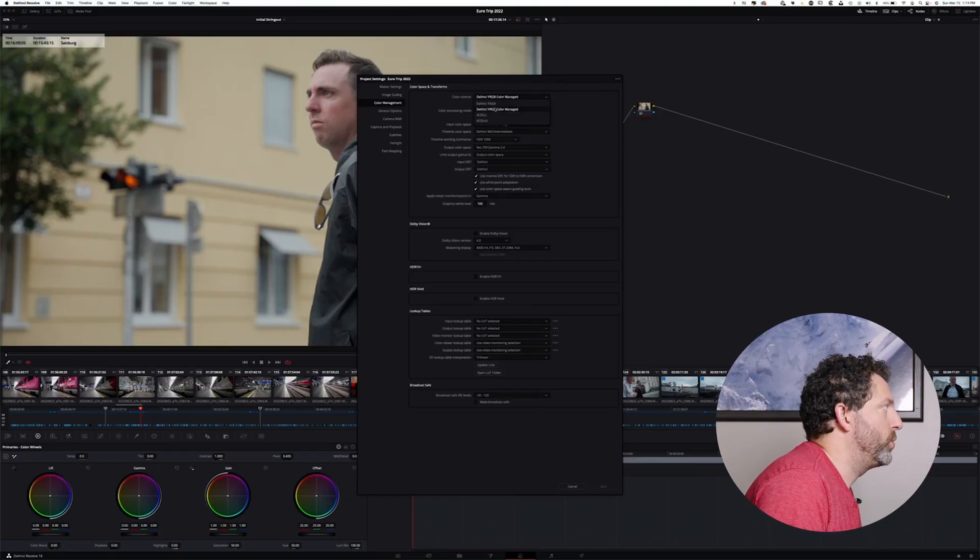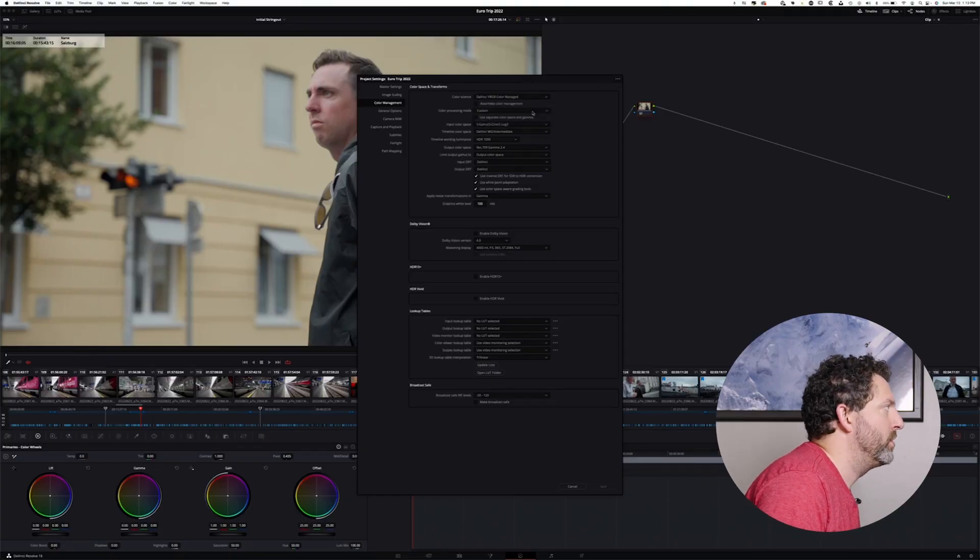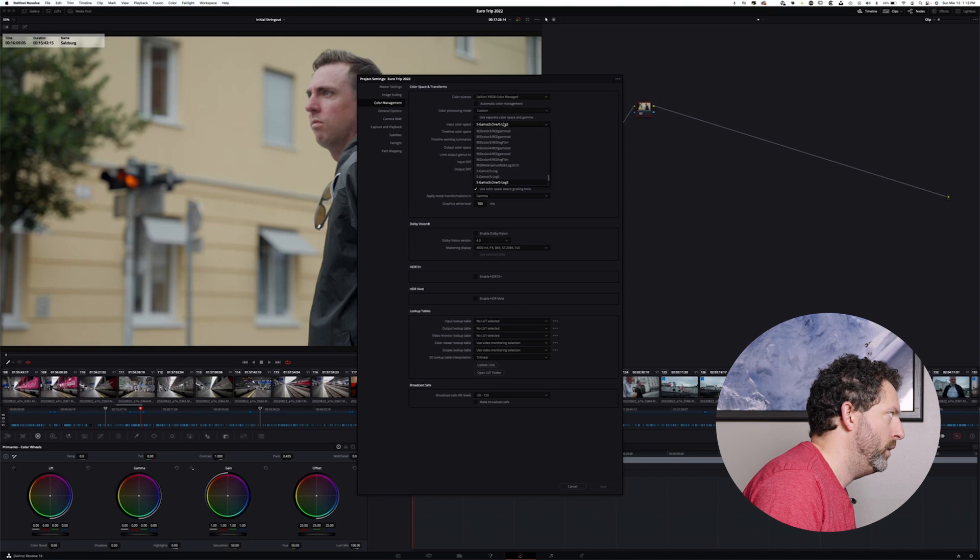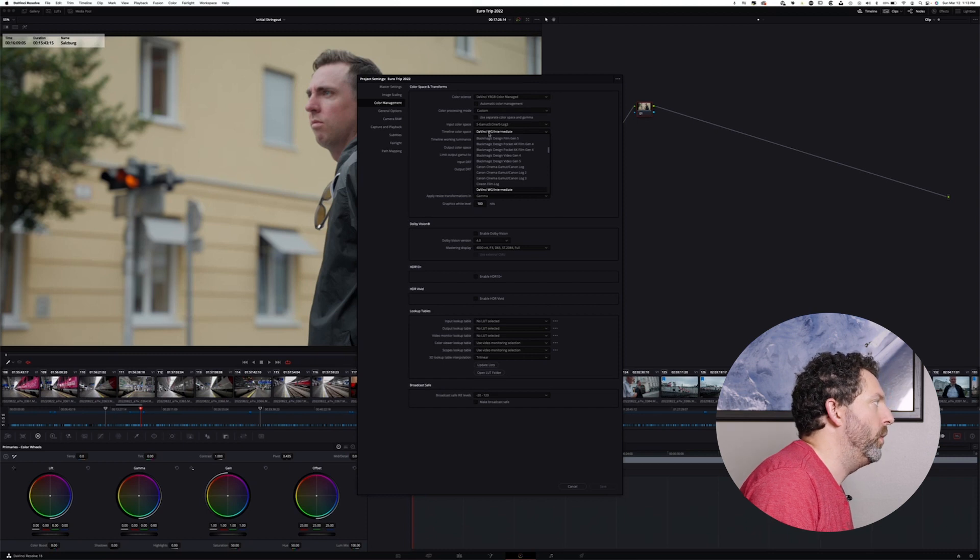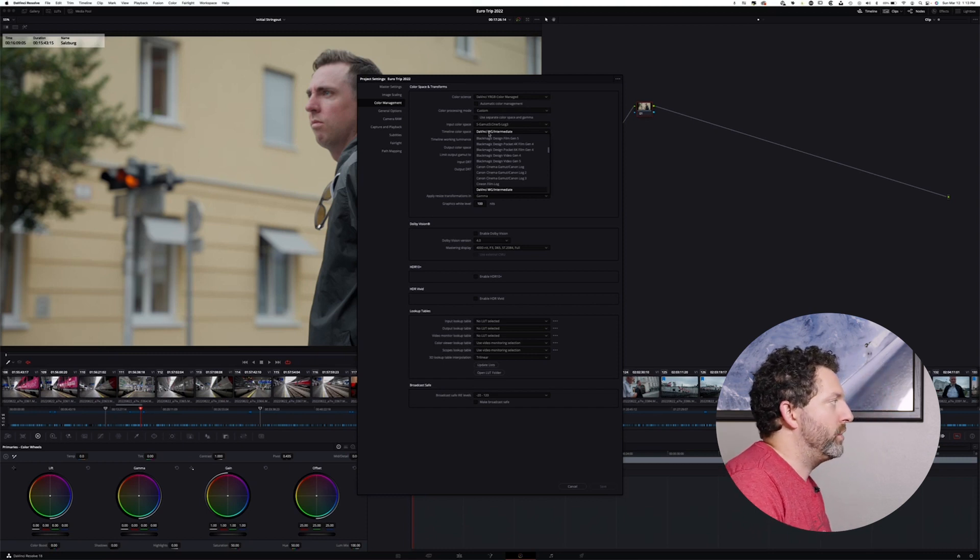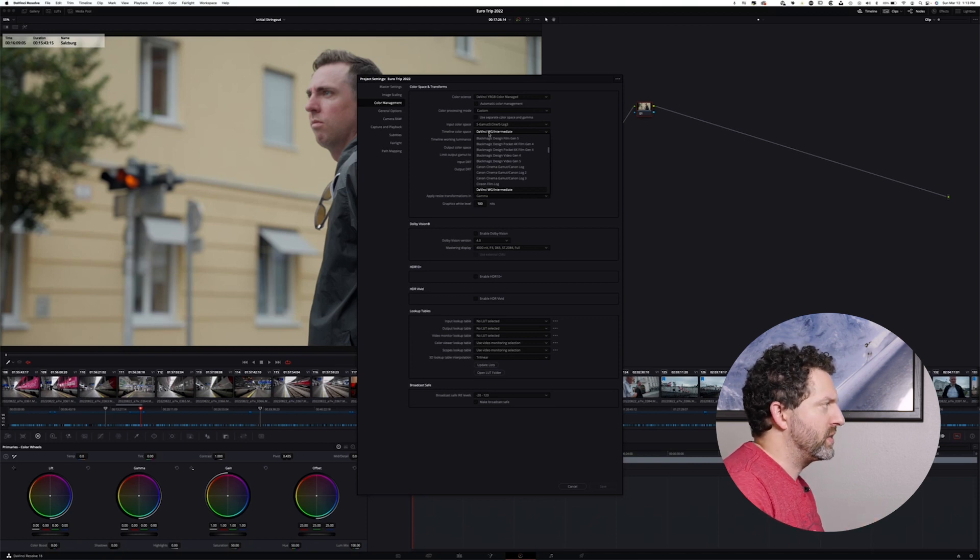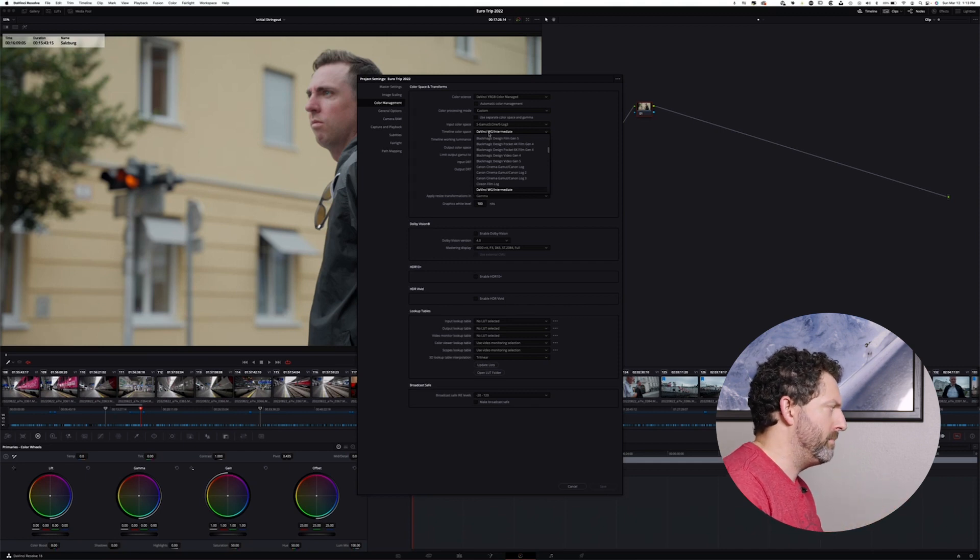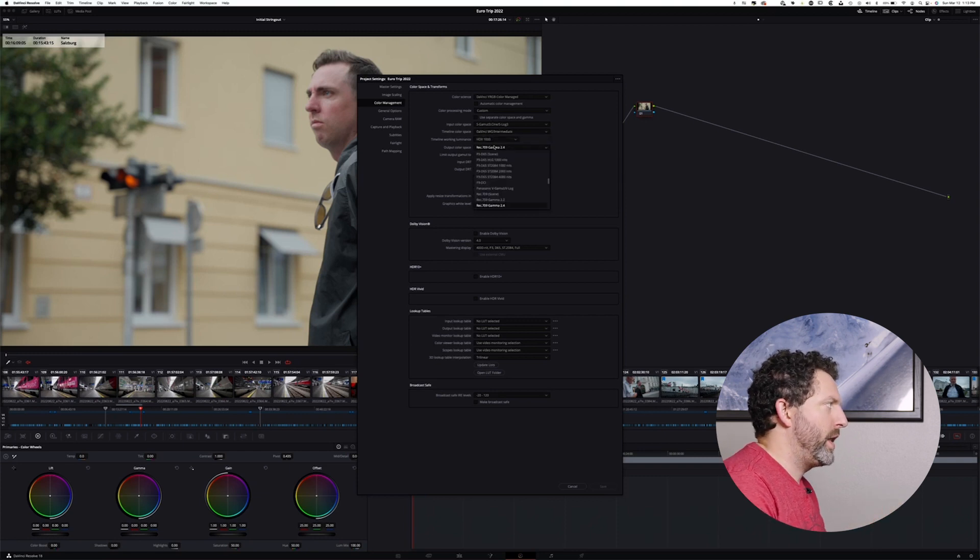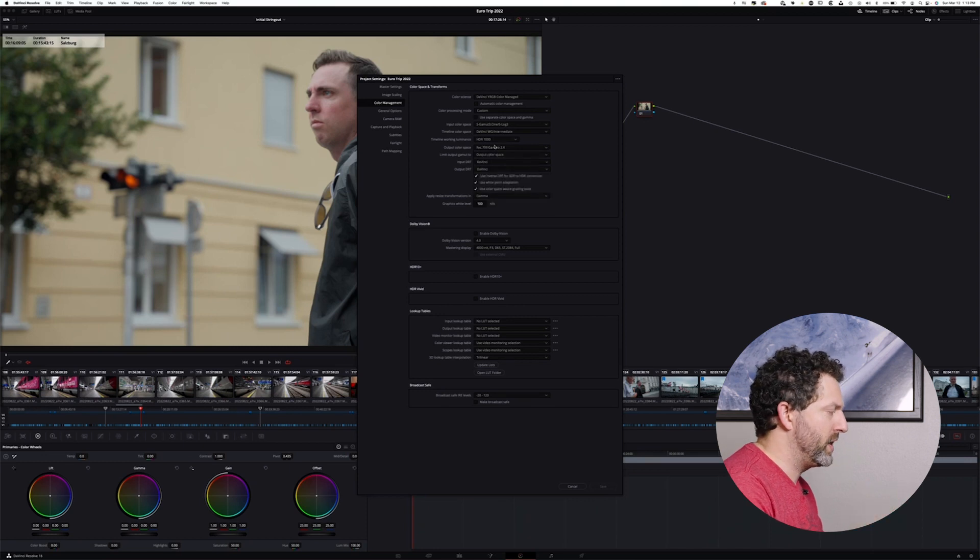To start, I changed it from DaVinci YRGB to DaVinci YRGB Color Managed. From there, I changed it to Custom, which gives me more options. Input color space, S Gamut 3 Cine. DaVinci Y Gamut Intermediate is my timeline color space, which is going to give me the largest possible space that I can work in. It's going to provide a lot more roll off in terms of colors, and it's just going to make better pleasing images when we start working on the image. And then from there, Rec. 709 Gamma 2.4 is my output setting.